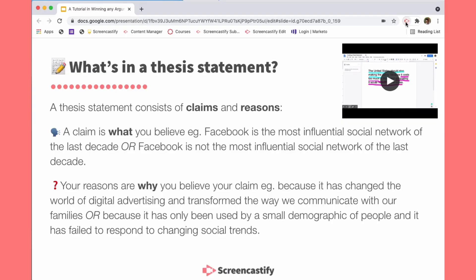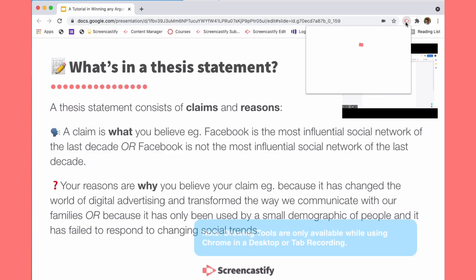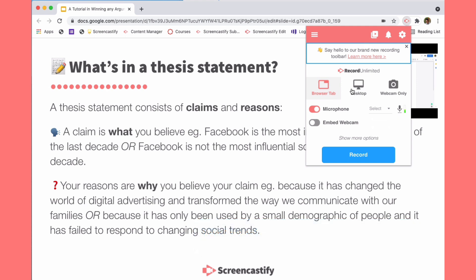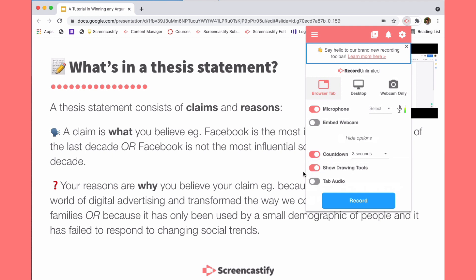To get started, you'll first want to click on our extension, which is always going to be to the right of your address bar. Once the extension is open, you'll select either a browser tab or desktop recording. And then under Show More Options is where the magic happens.